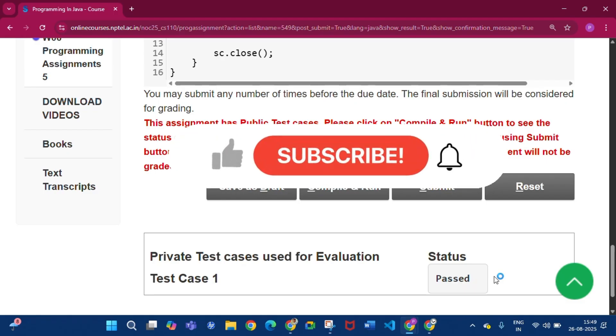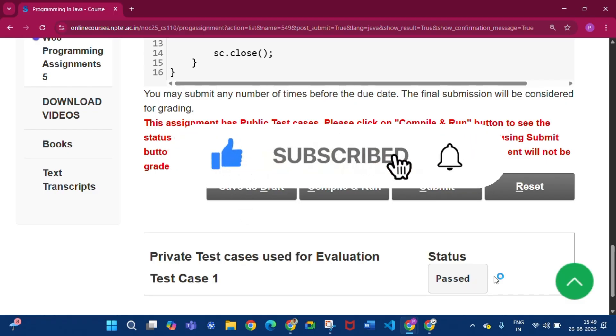Thank you for watching the video. Please subscribe to my channel and press the bell icon. Thank you, see you in the next video.